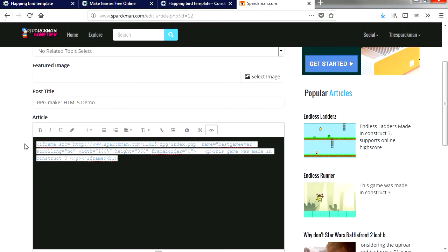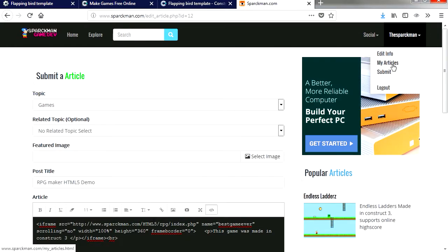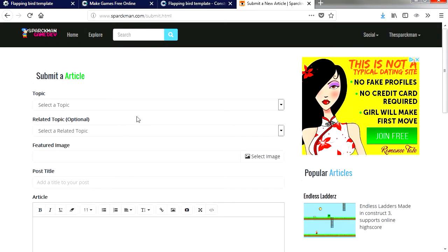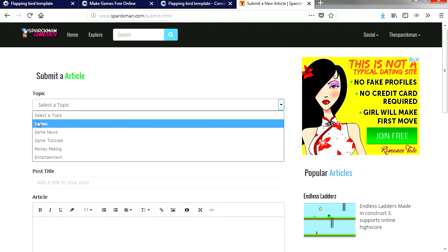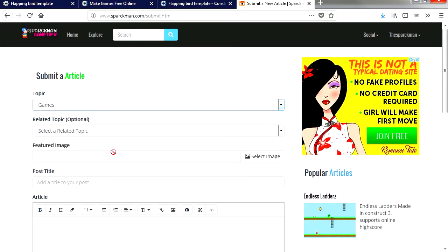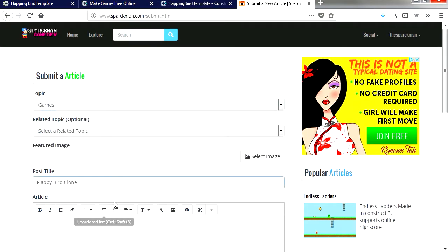Let me just copy it. I'm going to add a new article, or new game or whatever you want to add. I'm going to select games. Now the title is going to be Flappy Bird Clone.